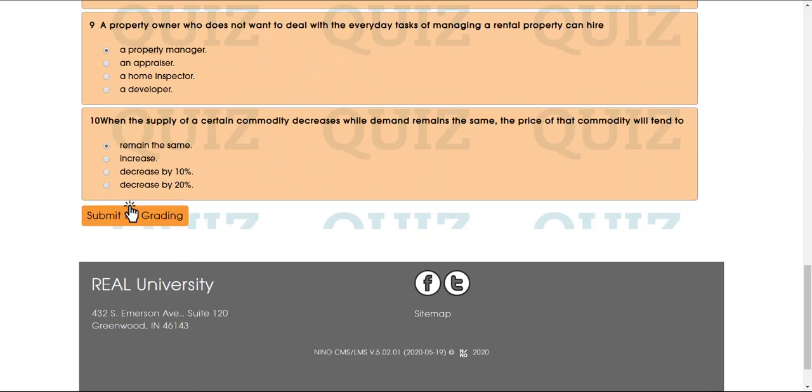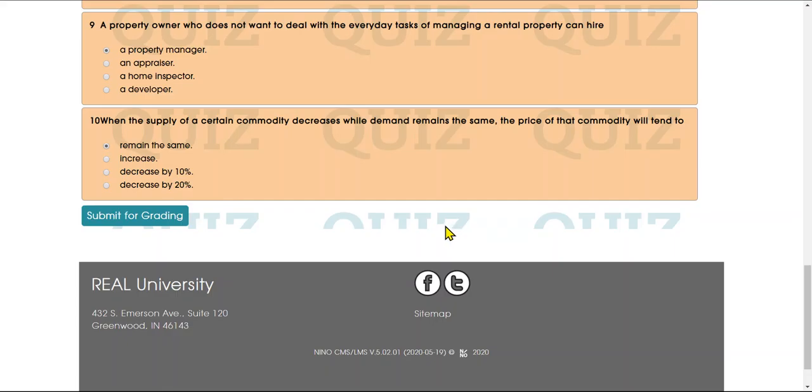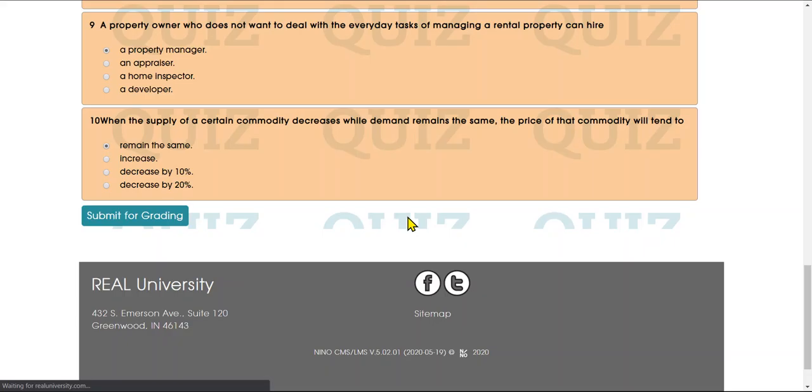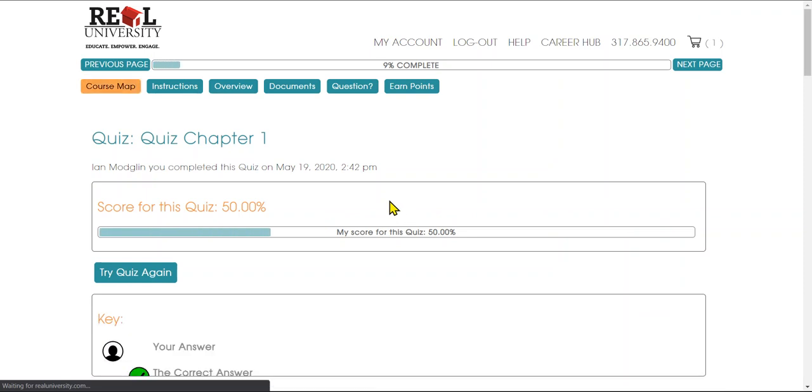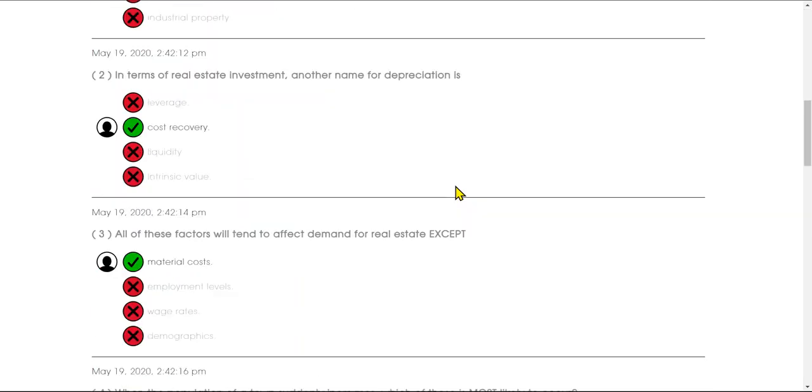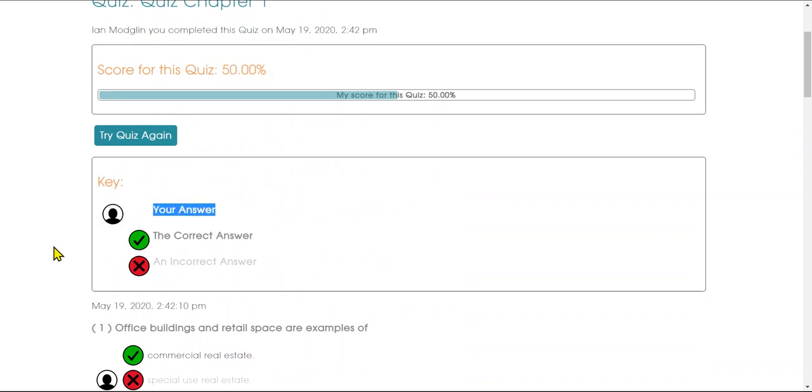I want to submit it for grading. It gives me the opportunity—oh nope, want to go back—or I can say yes, submit for grading. It will then give me my score. I scored 50%, and then here are the answers. Now this seems to be confusing, so let's cover something.